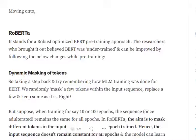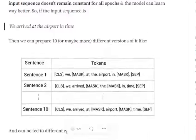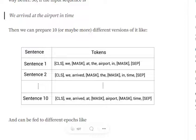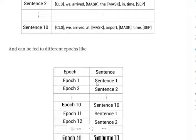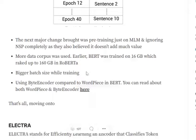What RoBERTa introduces is the concept of dynamic masking of tokens. This means that for different epochs, we mask out different tokens in the input sentence. For example, with the sentence 'we arrived at the airport in time,' we can have multiple variants — masking 'arrived' in one version, masking 'airport' in another, and so on. For different epochs, we use different variants of that sentence, so the input remains the same but the masked token changes.